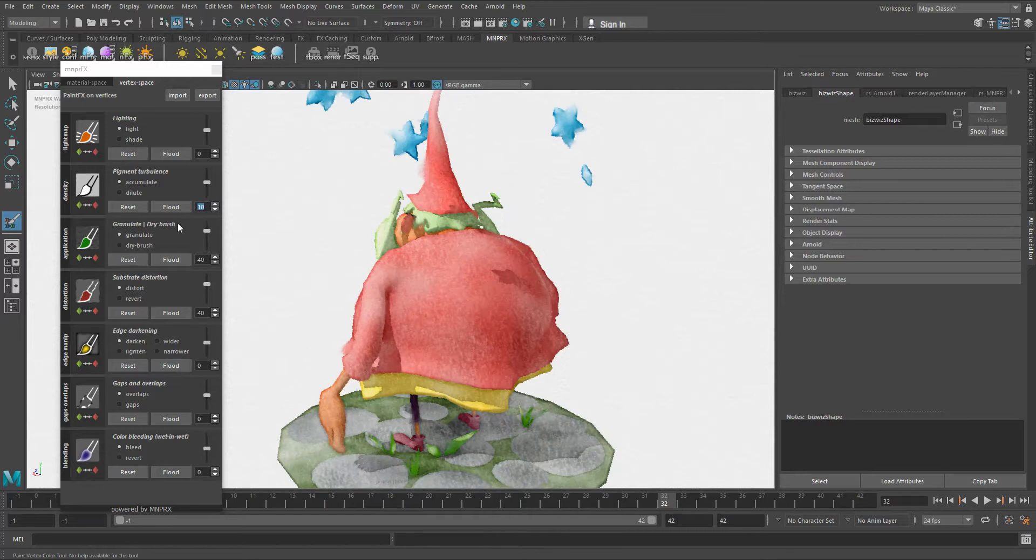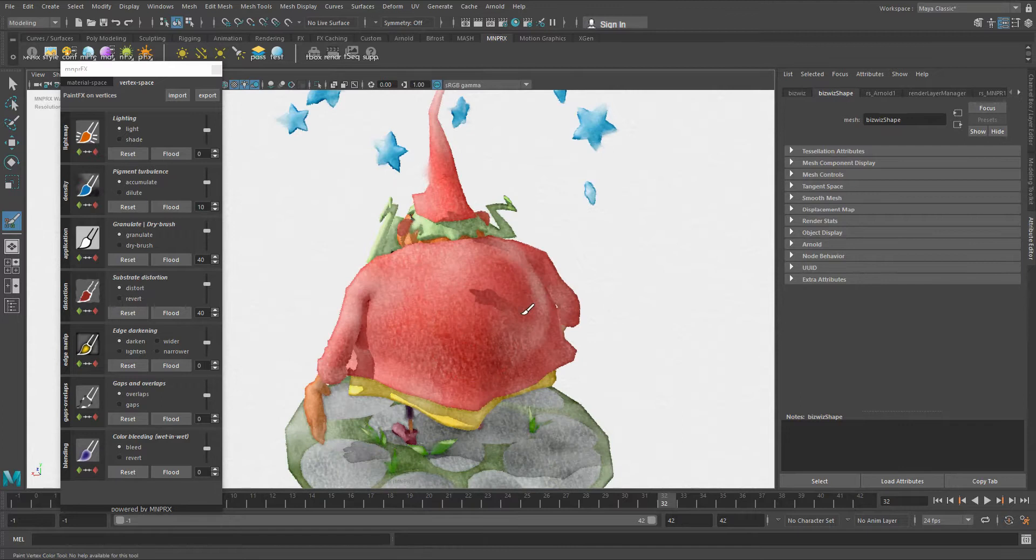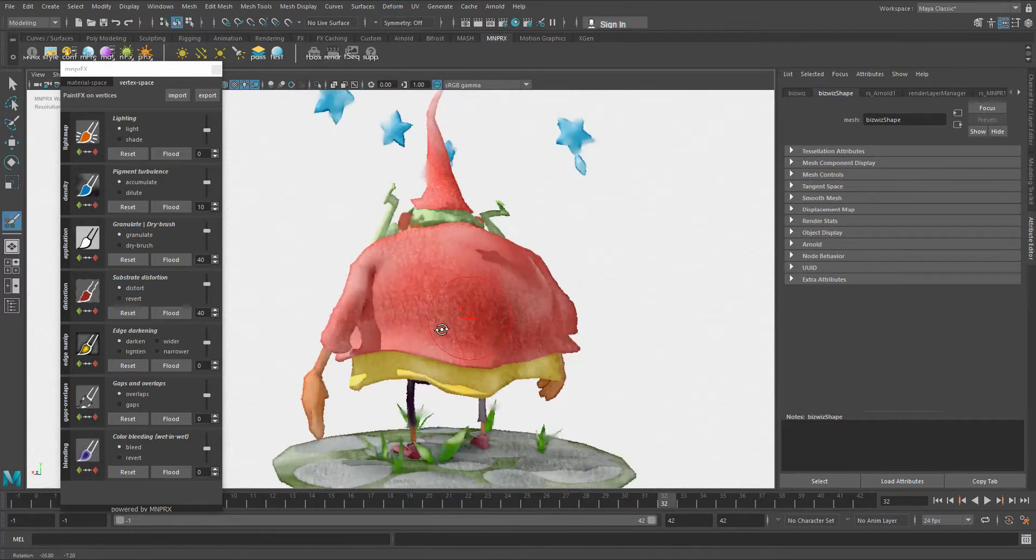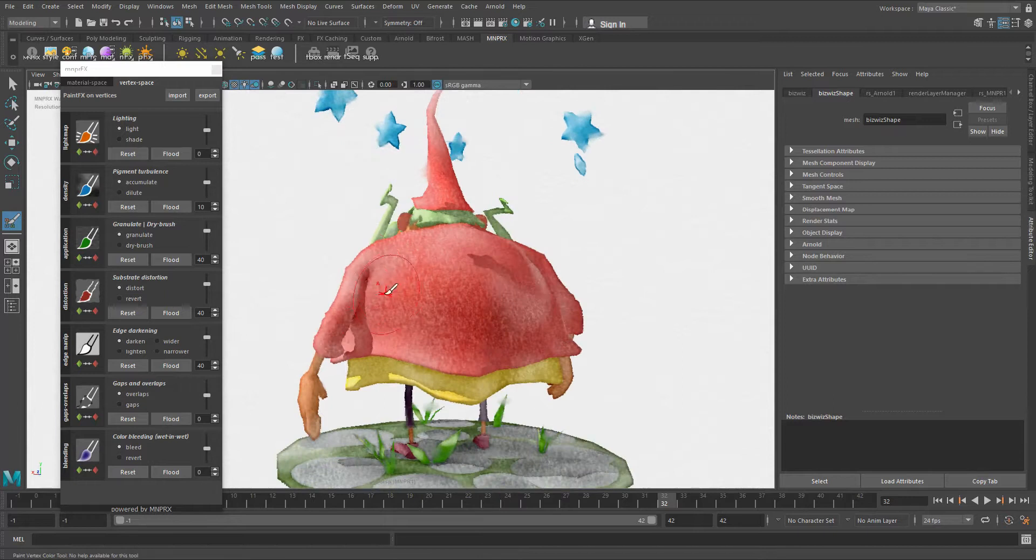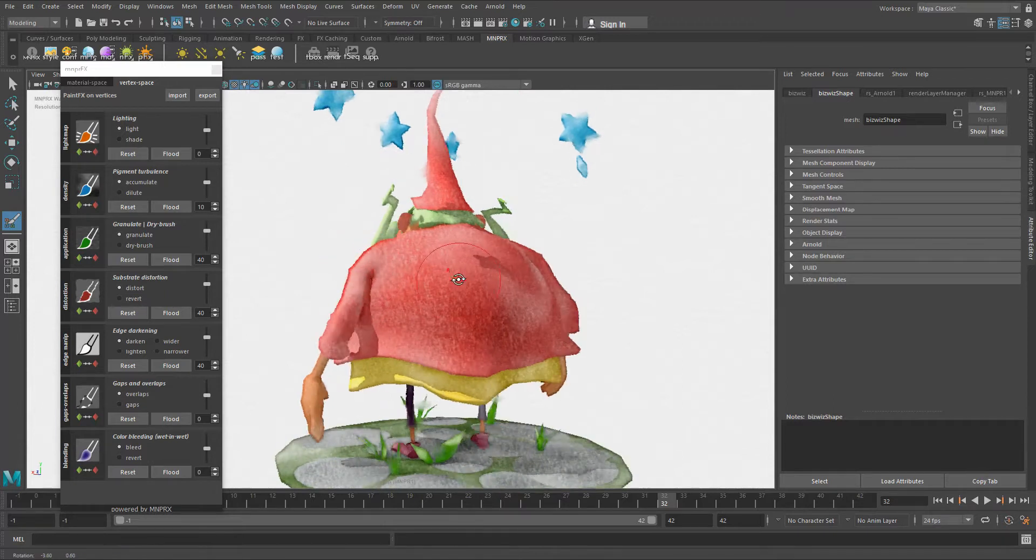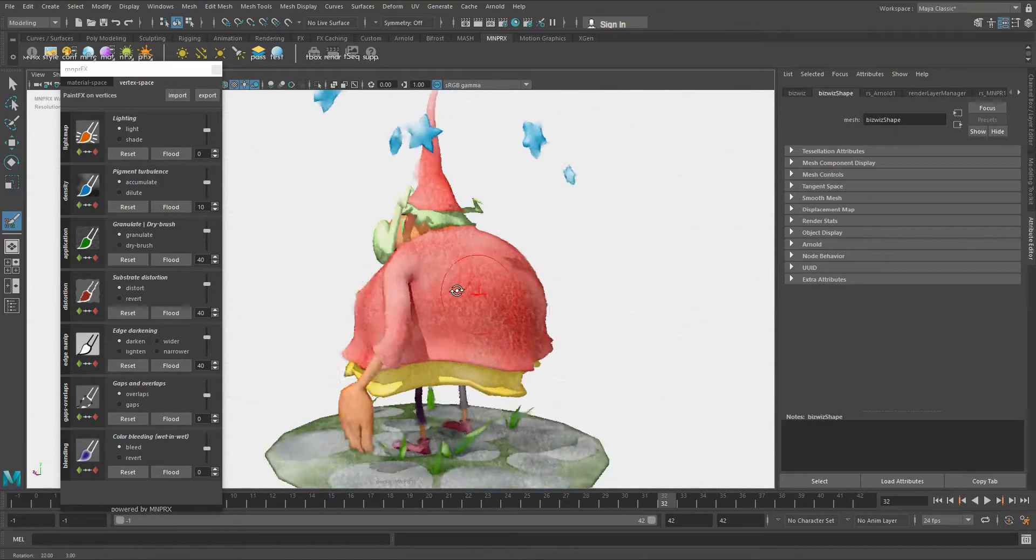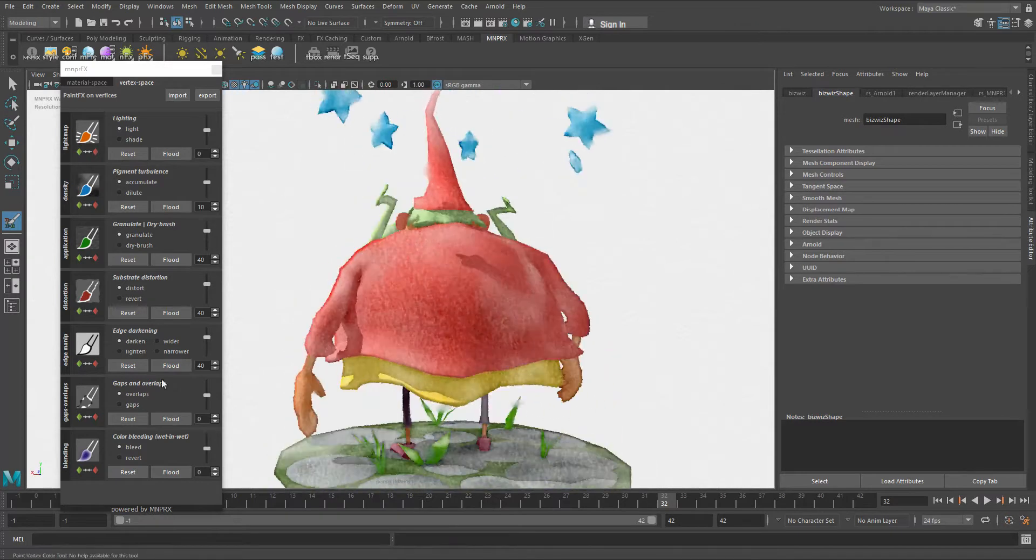The same thing applies for other tools. If I want to paint granulation here, I just click on the granulation and now I'm painting the granulation on the object. The same thing for edges, but these will only appear on the edges of the object. If I darken the edge here, you're seeing that pigment is concentrating in this shoulder of the character.